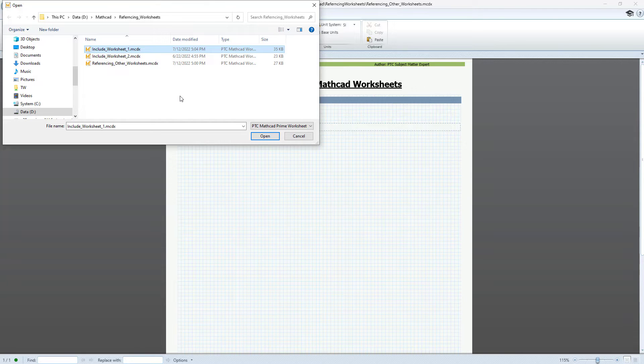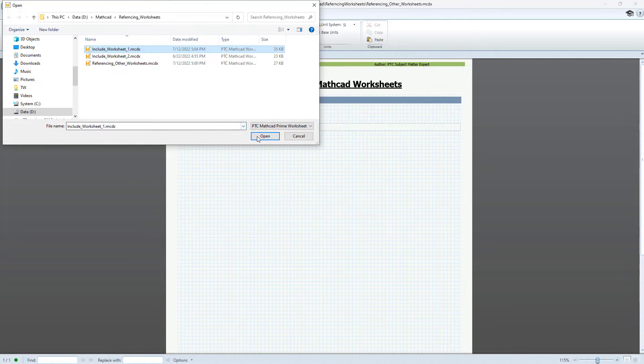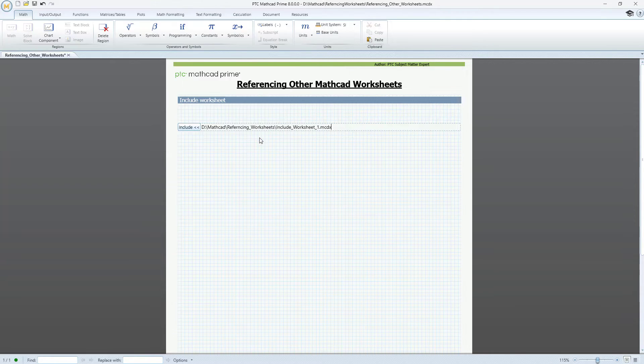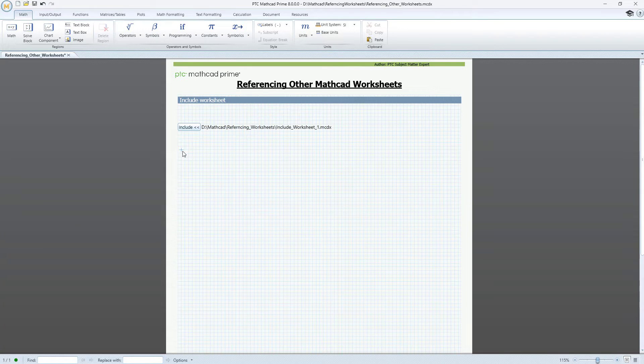In our example, the referenced worksheets all reside in the same folder, but you can just as well reference worksheets from anywhere on your local system drive or from other computers on your network.